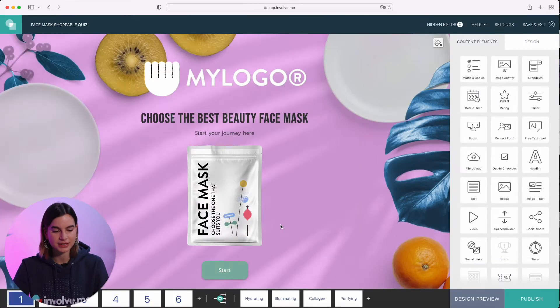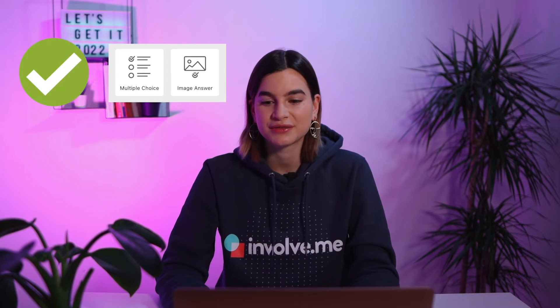I'm going to start editing. The only questions this feature is available for is the multiple choice and the image answers. For things like drop-down menu, slider, and ratings, this doesn't work.